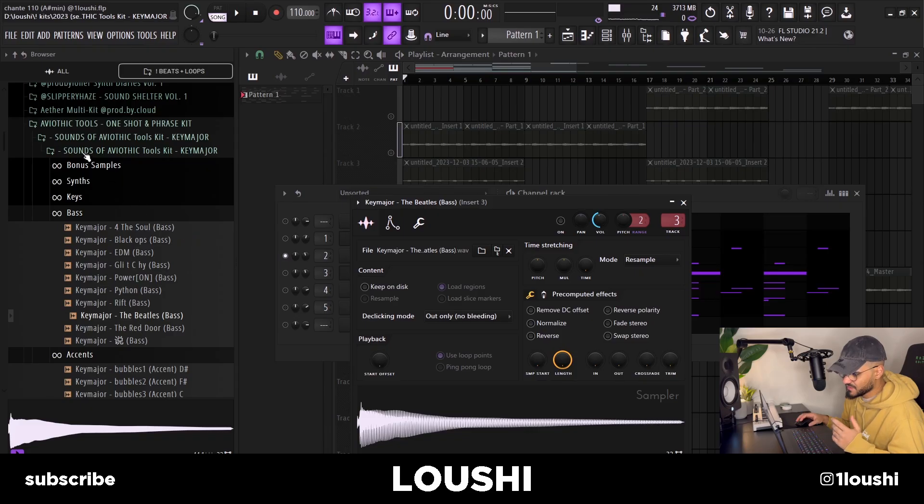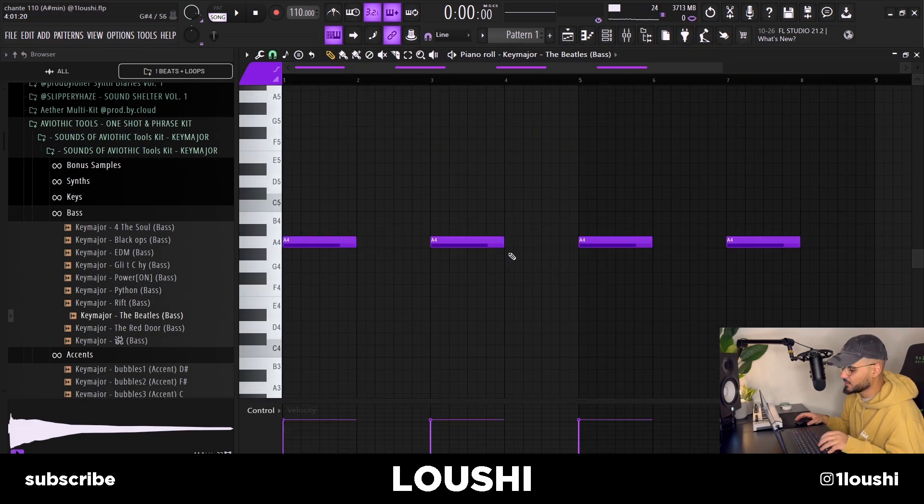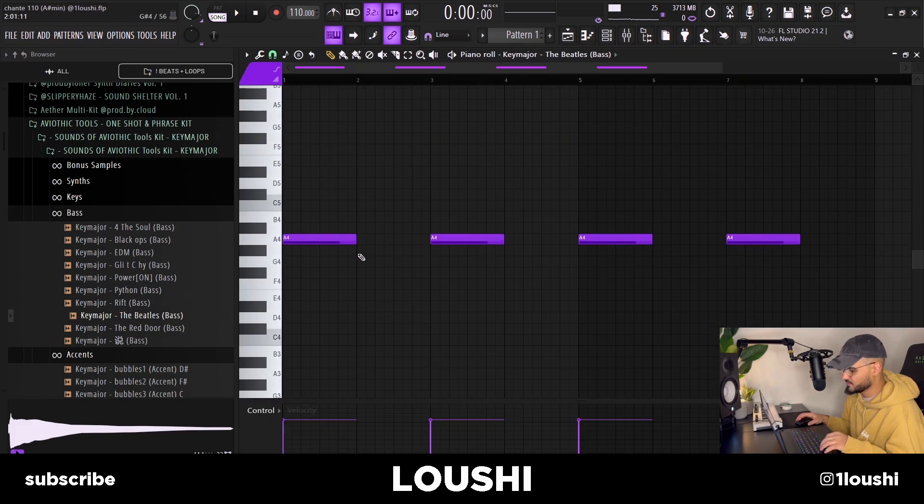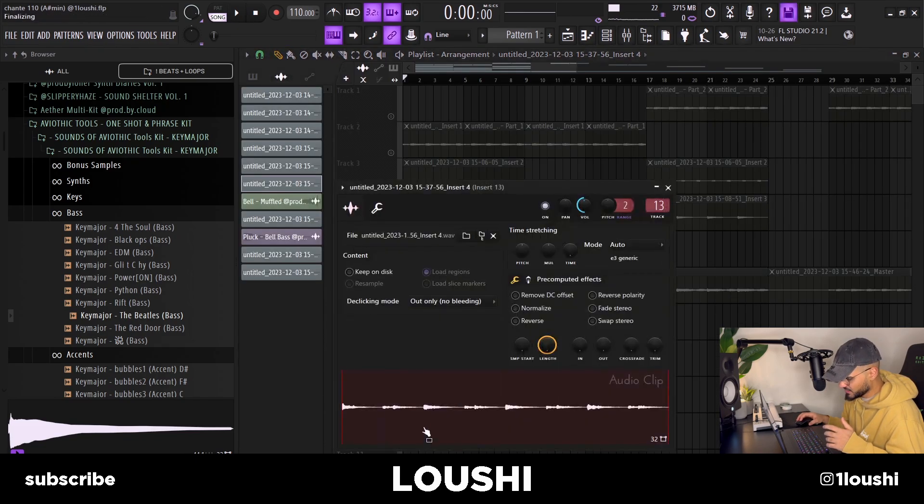And the bass is from this Aviatic Tools one-shot and phrase kit by Key Major and also very simple pattern, just filling out the root note of the main melody.